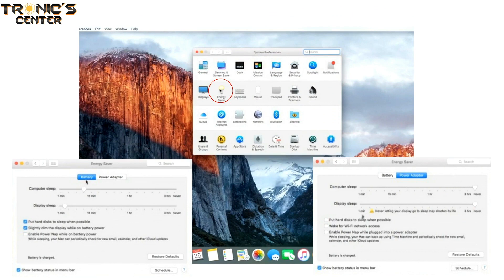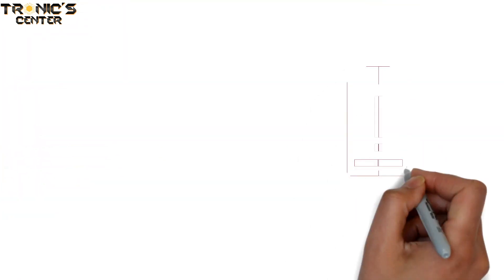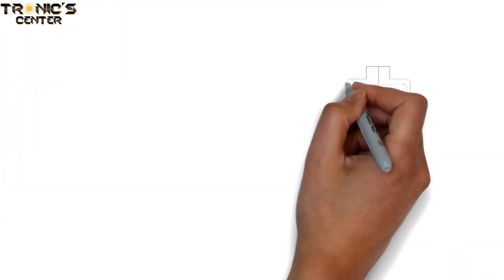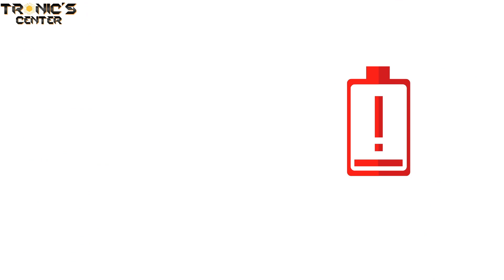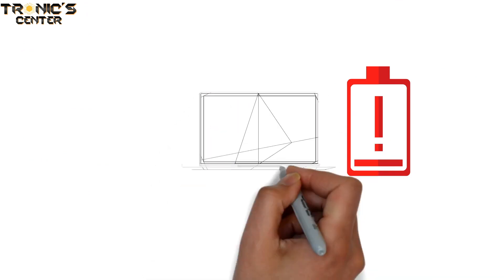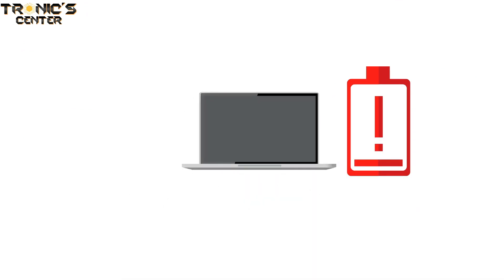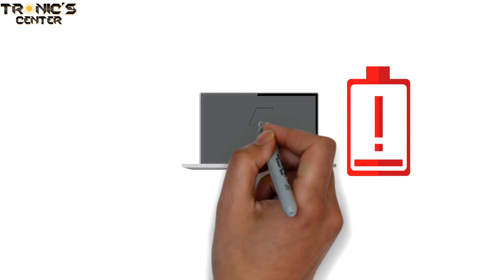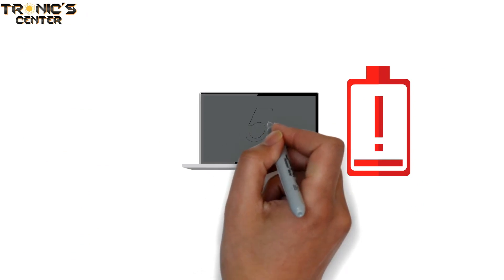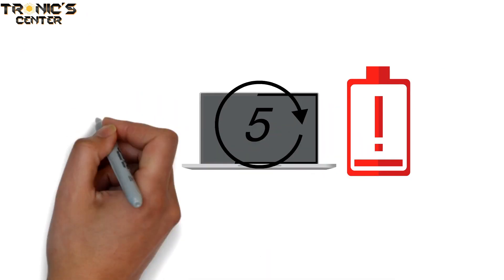Do this for both the power adapter and battery settings. Once you've done that, disconnect the power cable and let the battery discharge completely until the computer shuts down. Once the battery is discharged, your computer will automatically shut down. Leave it shut down for at least 5 hours to ensure the battery is completely drained.